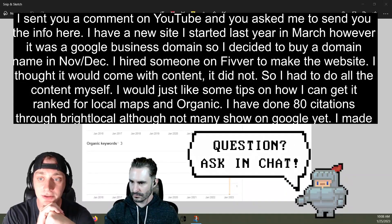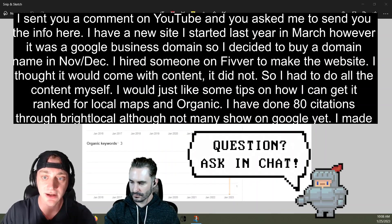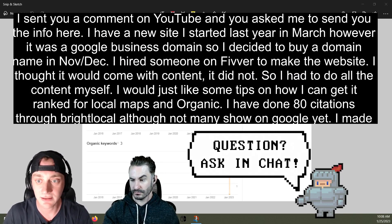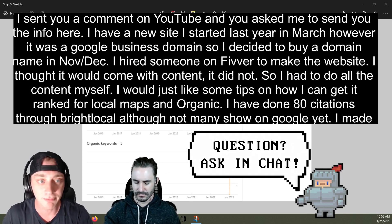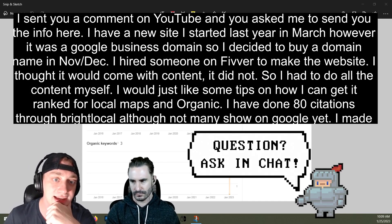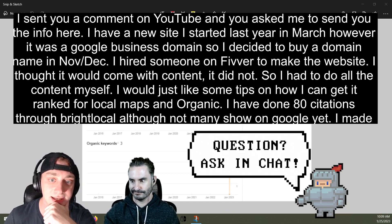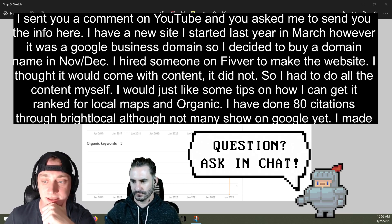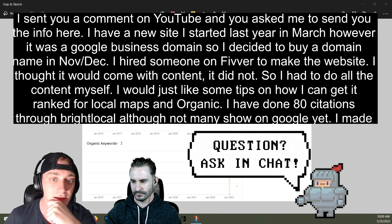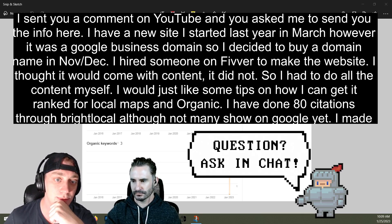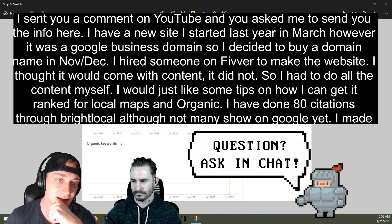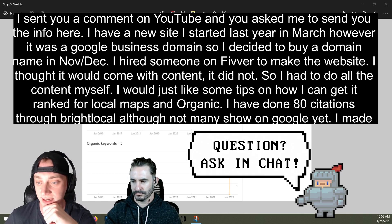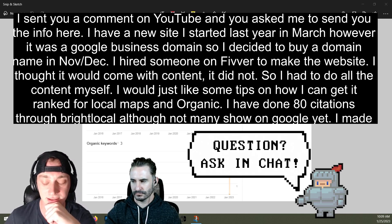I sent you a comment on YouTube and you asked me to send you the info here. I have a new site I started last year in March. Okay, so it's basically a year old. However, I was in a Google business domain, so I decided to buy a domain name in November, December. Okay, so the site's not very old.